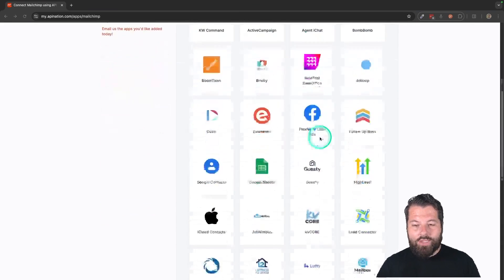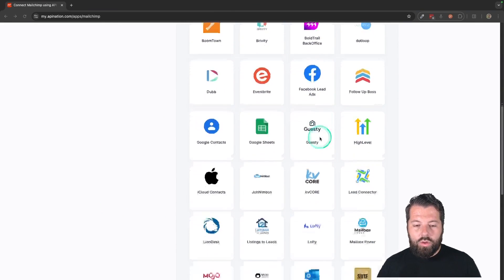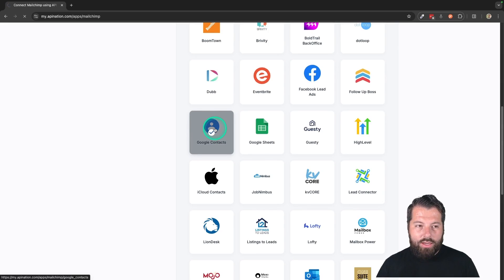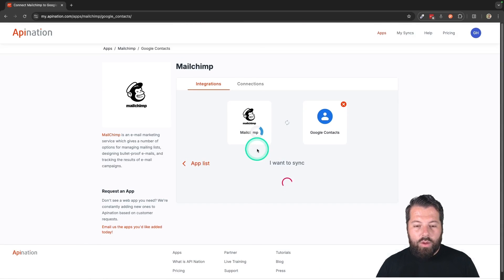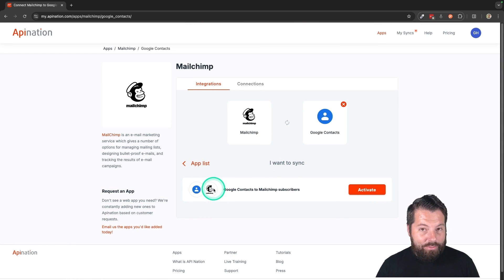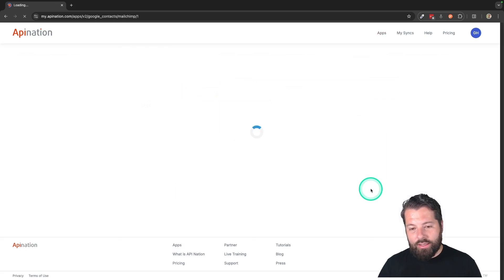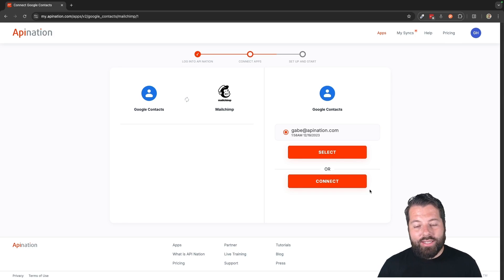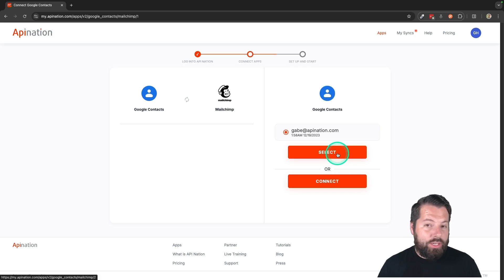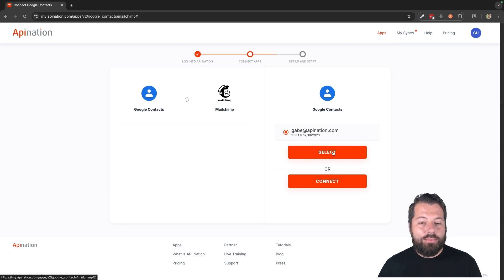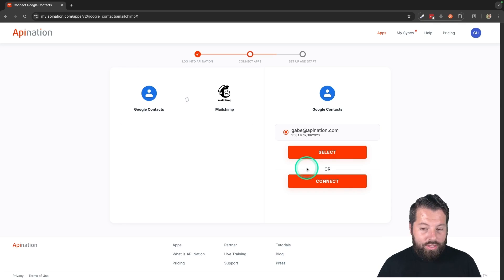And today we are syncing with Google Contacts. There's Google Contacts right here. Click on that. And you can see what we have available is Google Contacts into MailChimp. So I'm going to activate that sync. So what this means is as I save people to Google Contacts, as I save them in Gmail, as I save them on my phone, they are automatically getting added into MailChimp onto my email newsletter.